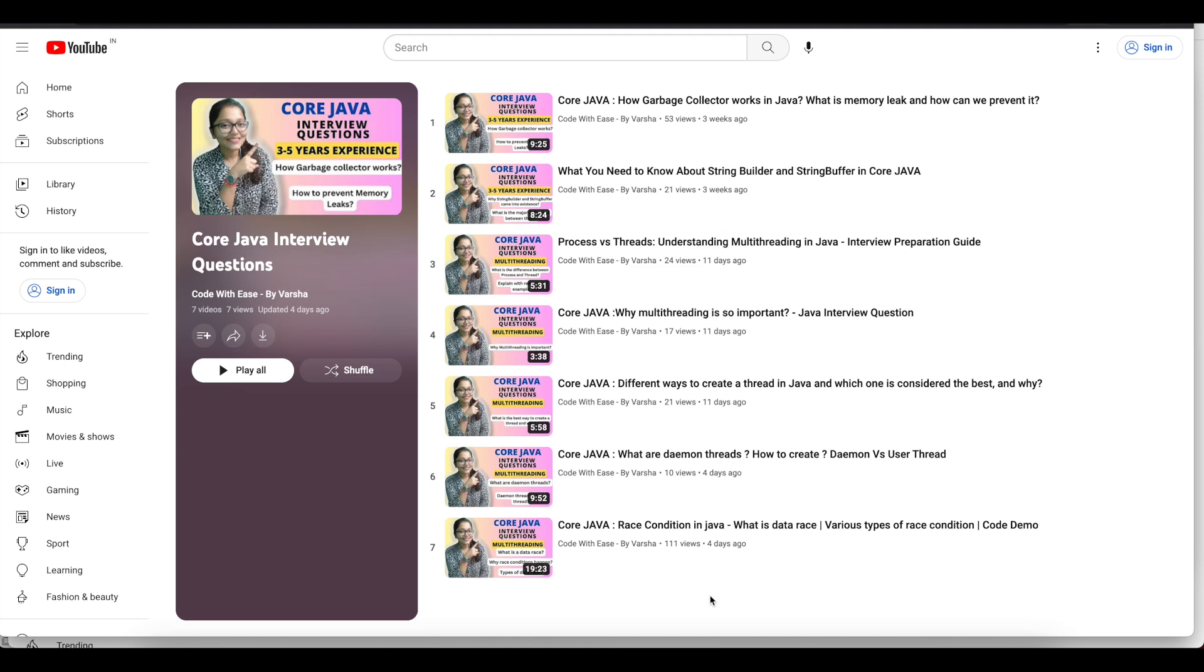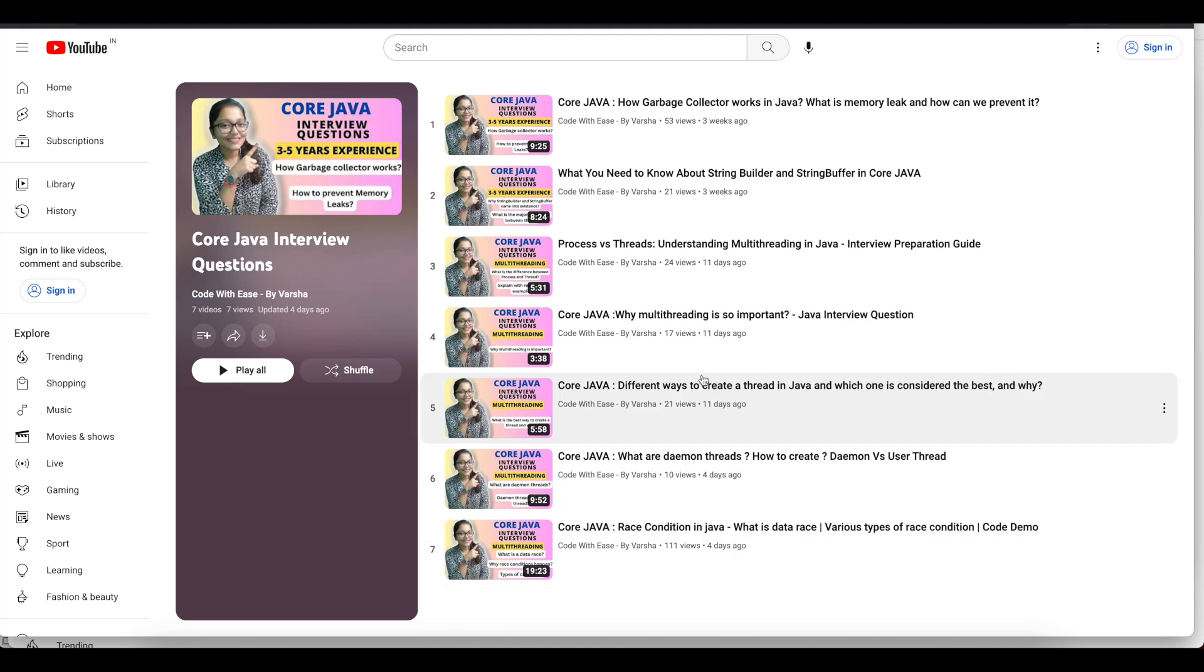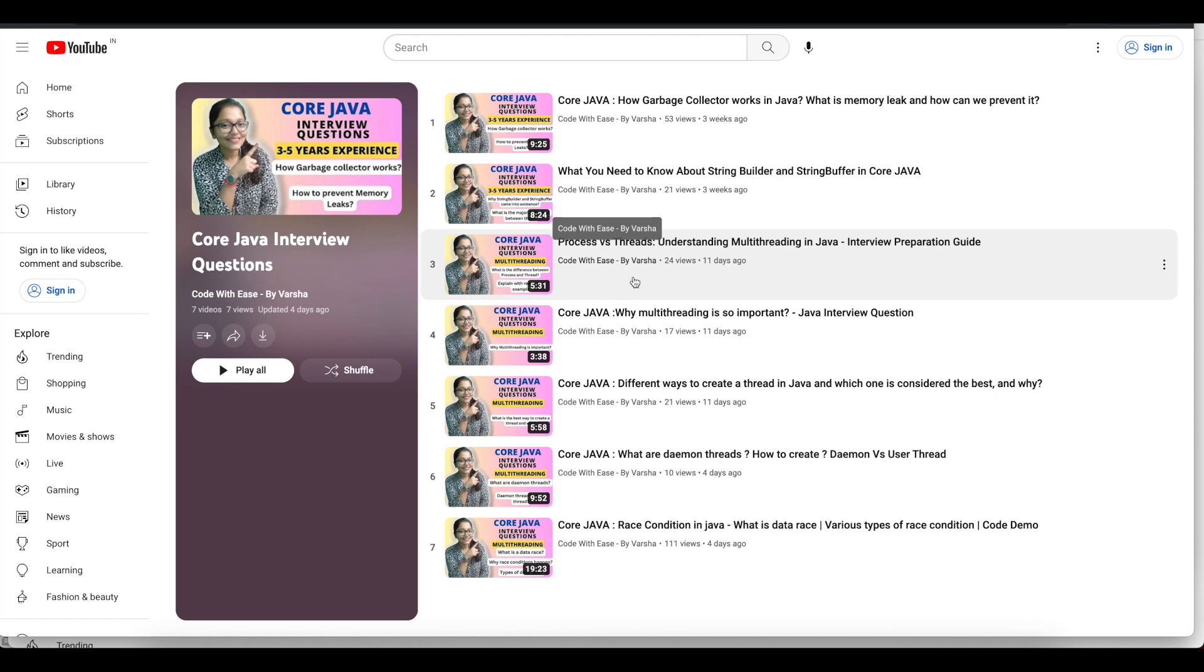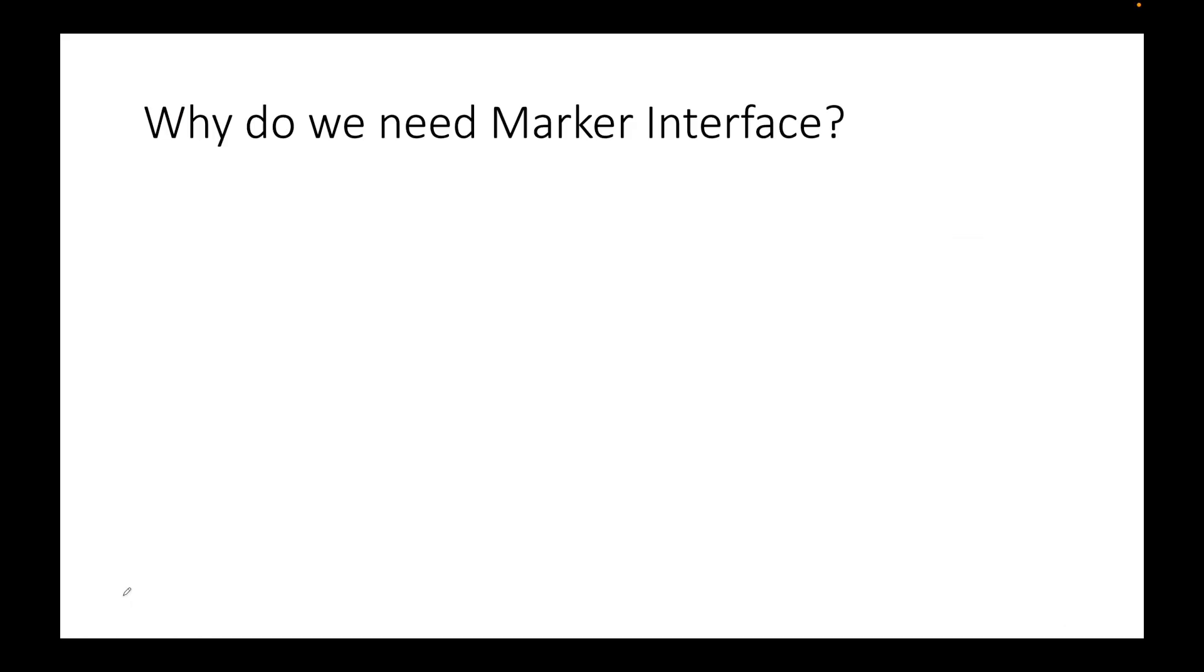Hi everyone, welcome to my channel CodeBitiz by Vaksha. We are doing interview questions of Core Java. Today's question is why do we need marker interface? We are going to talk about marker interface, see examples, and then some follow-up interview questions related to marker interface.